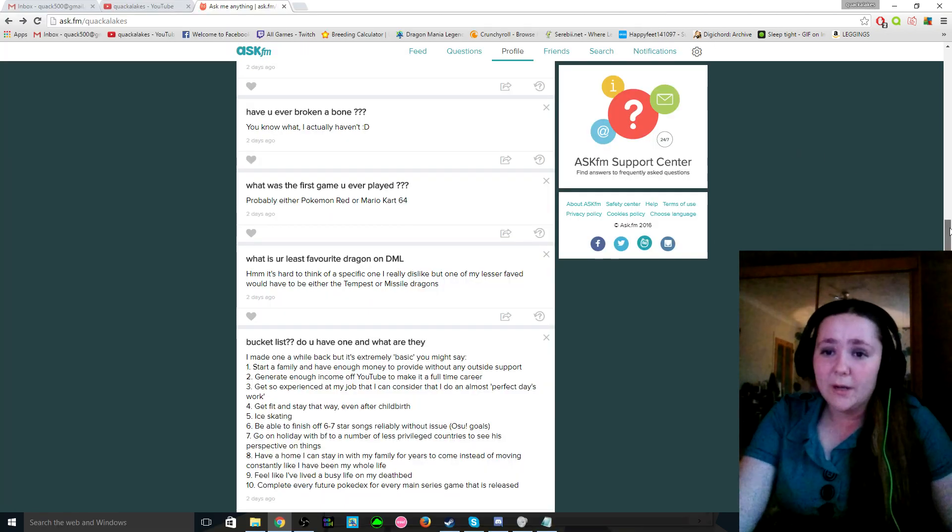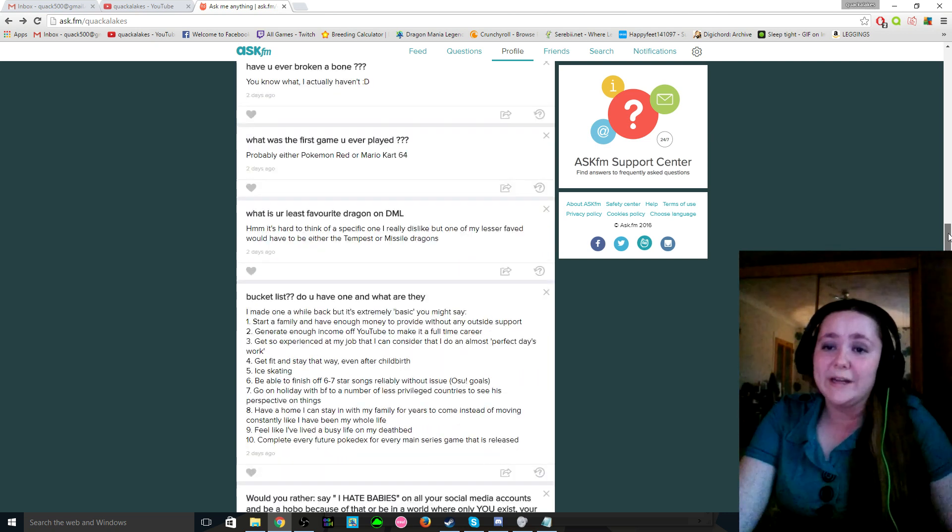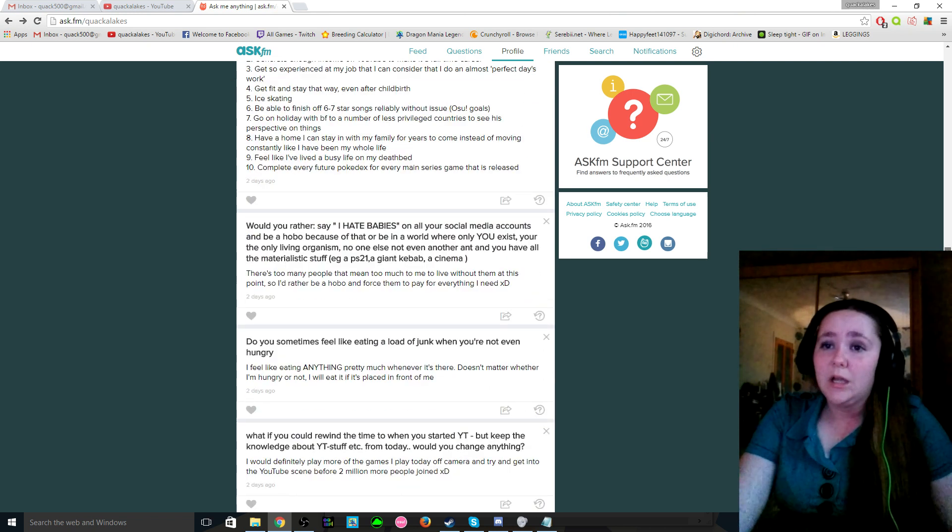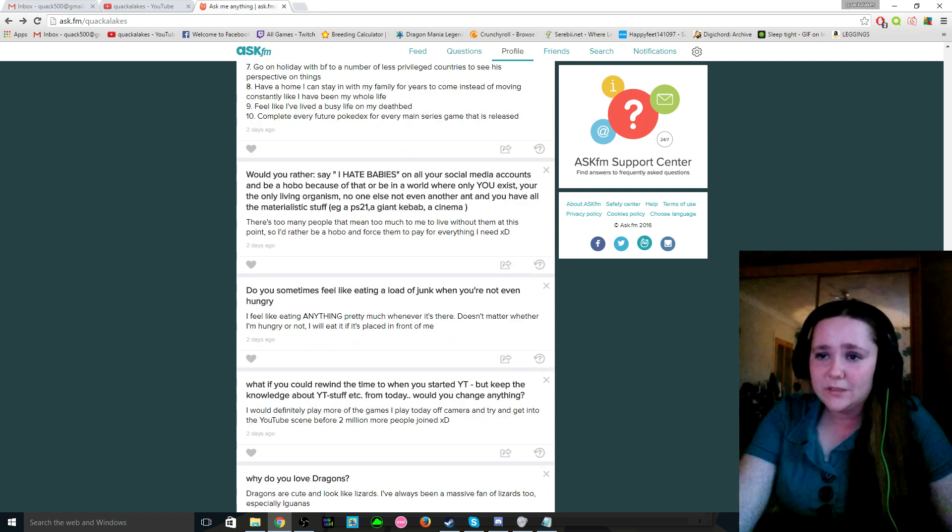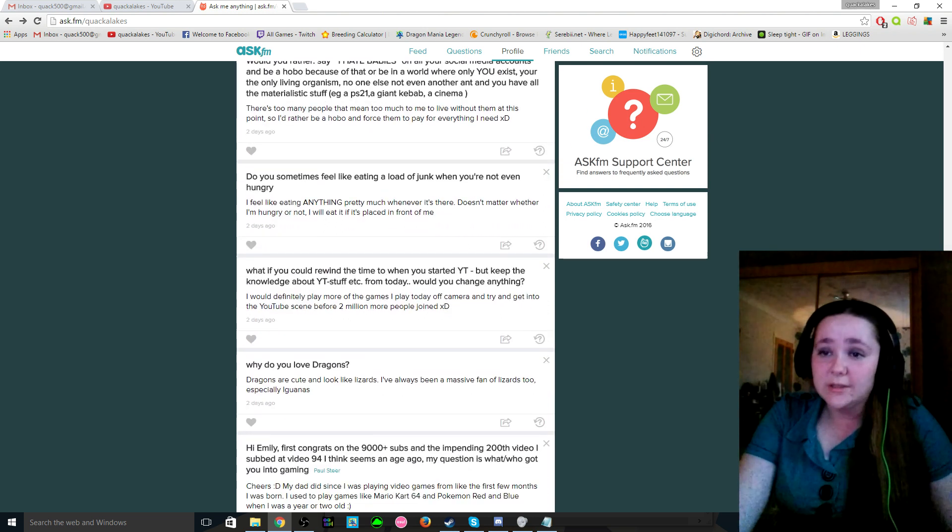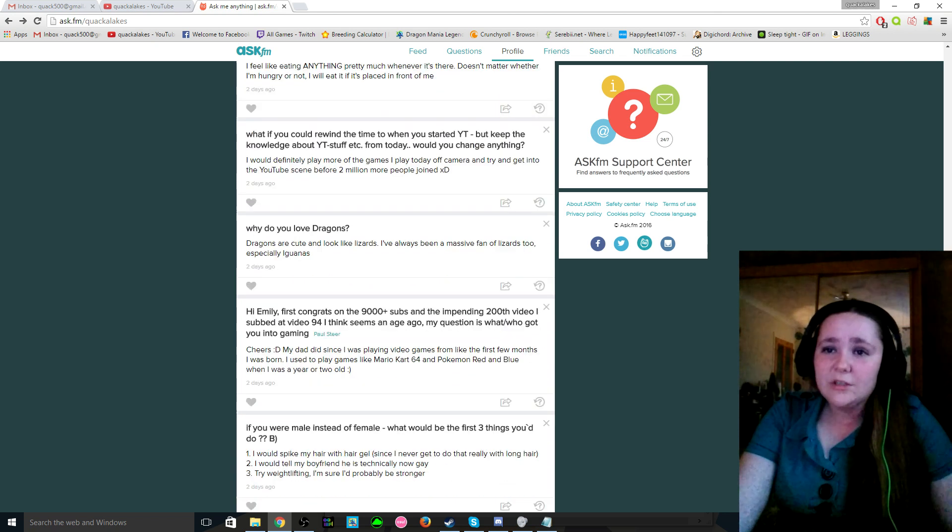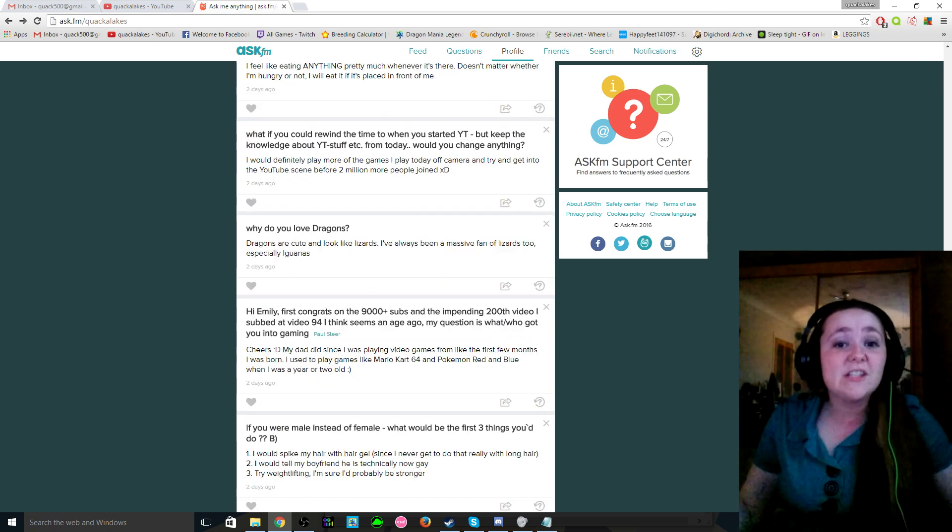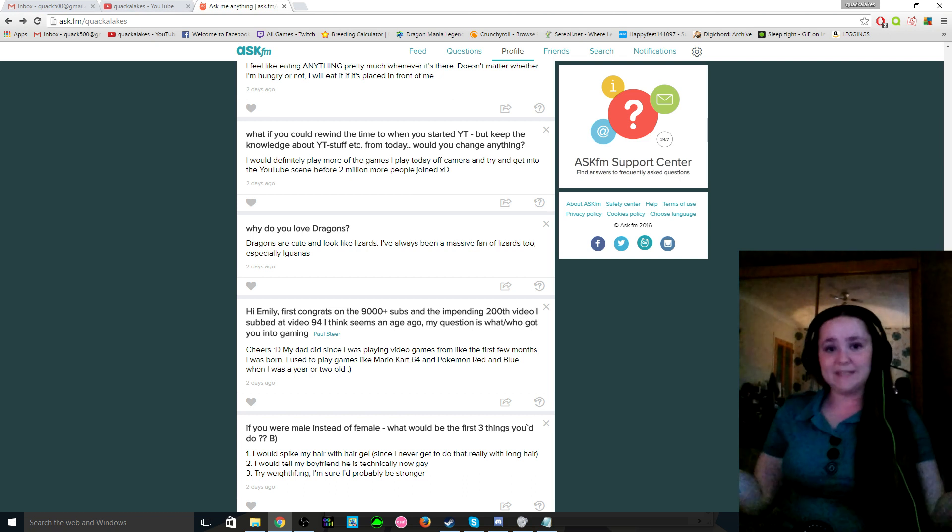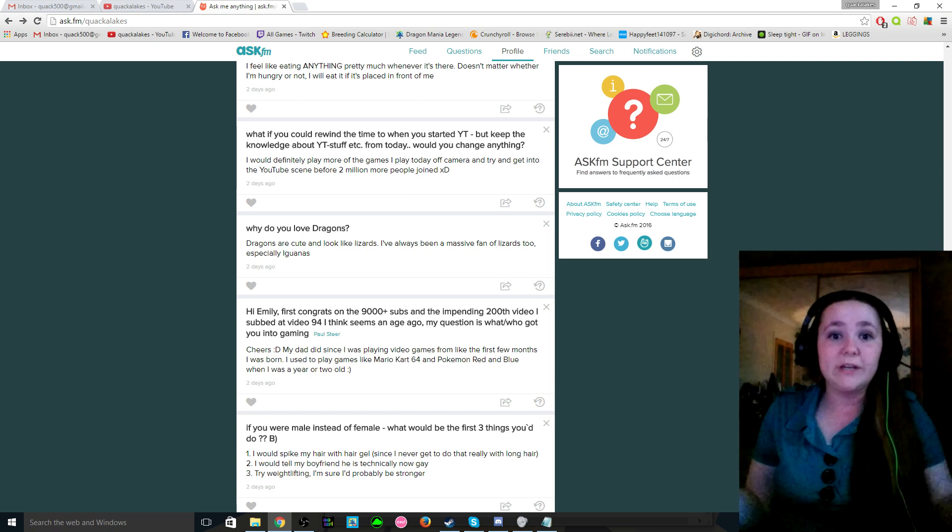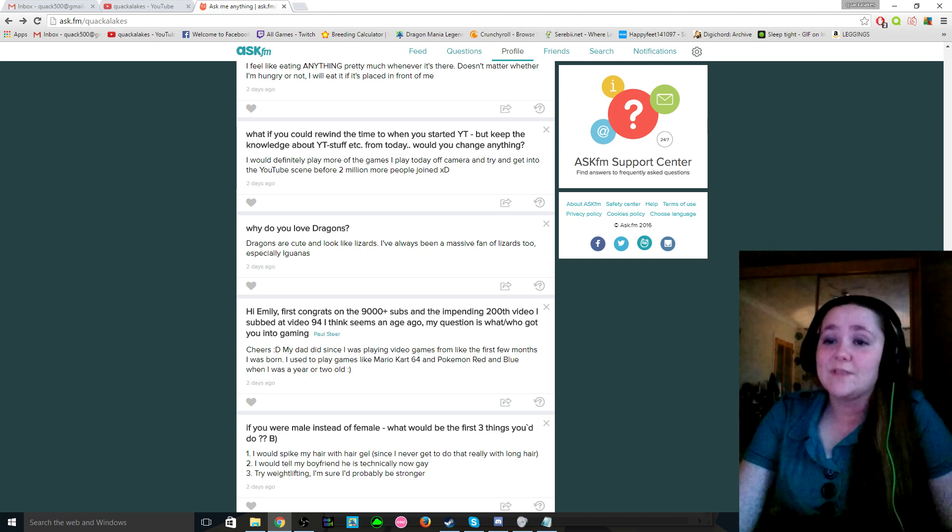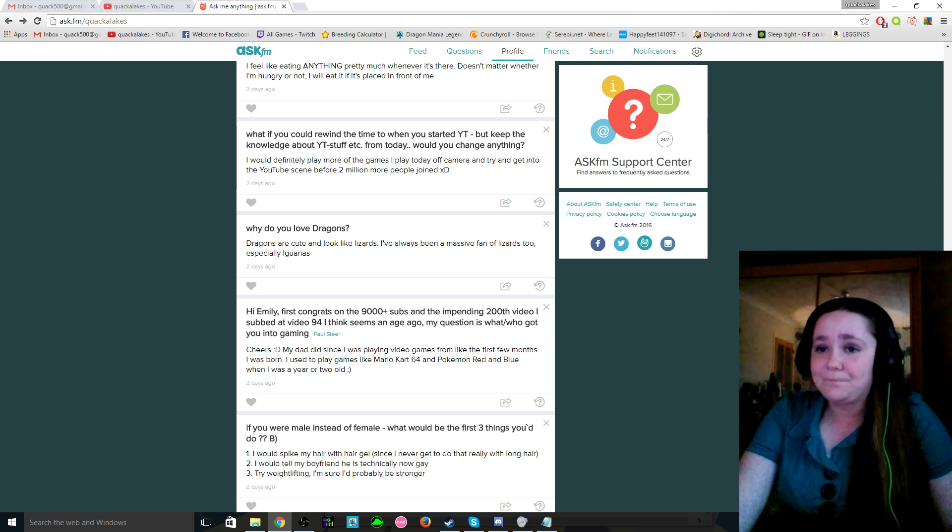I have a bucket list on here but that is way too long for me to read out. Like I have way too much written there, I'm not reading all that out. Just looking through this stuff. Why do you love dragons? Well, dragons are cute. What else do you want me to say? Like dragons are just really cute and stuff, and they look like lizards, and I've said I like lizards.